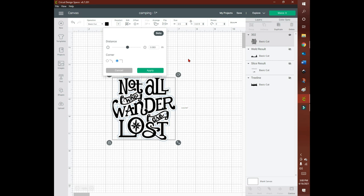Just play around with it, get a feel for it. You can make your corners rounded, you can make them square, you can make the offset as thick or as thin as you want.